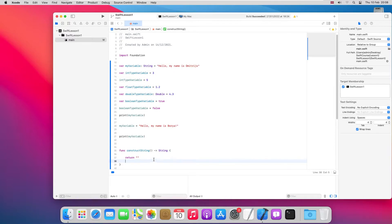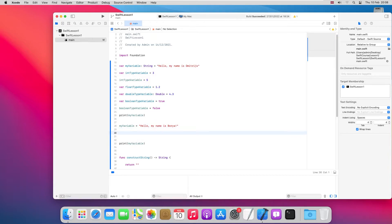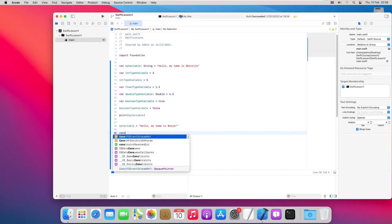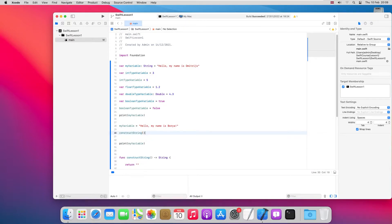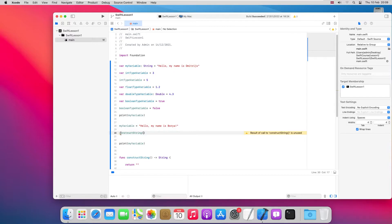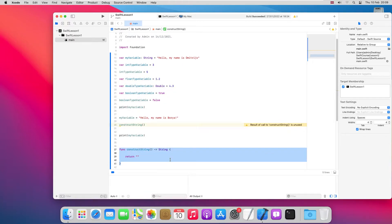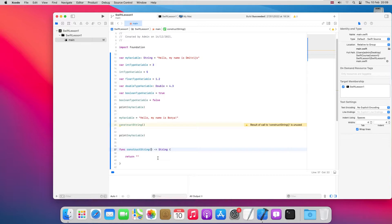Now we've declared a function that doesn't do anything and just returns an empty string. Once a function is declared, we can call it by its name — `constructString`. Since it doesn't have any parameters we don't need to specify anything. In most cases though, a function has one or more arguments or input parameters.